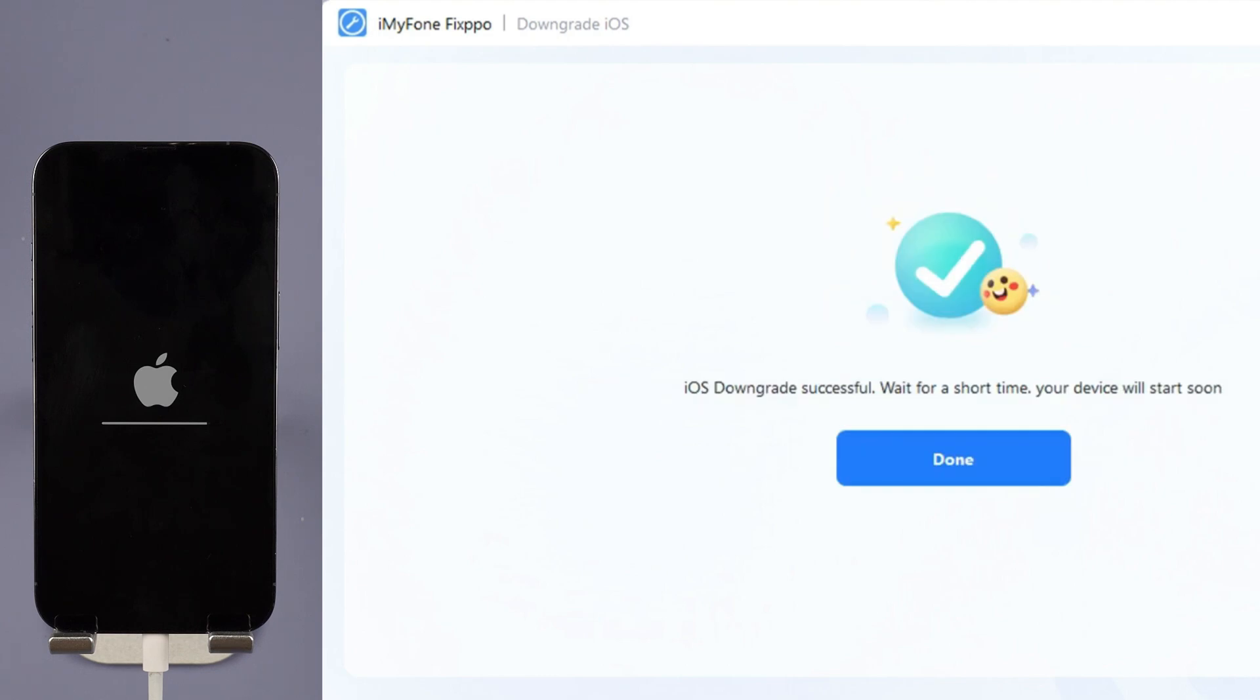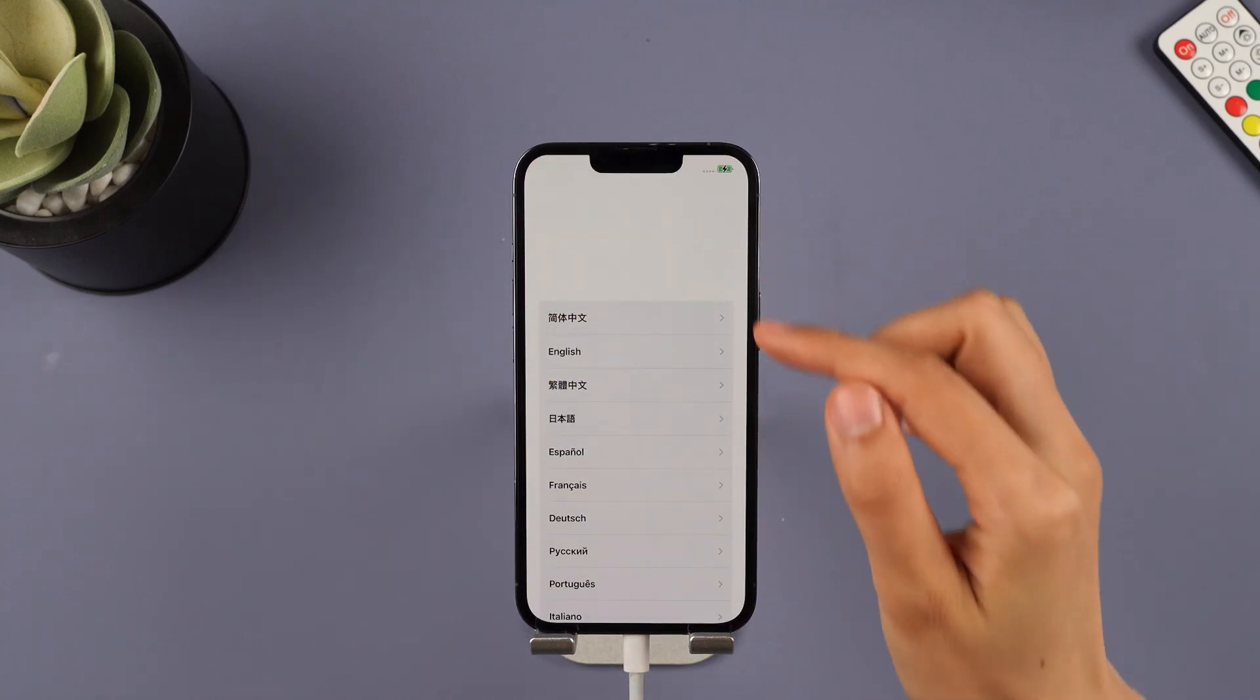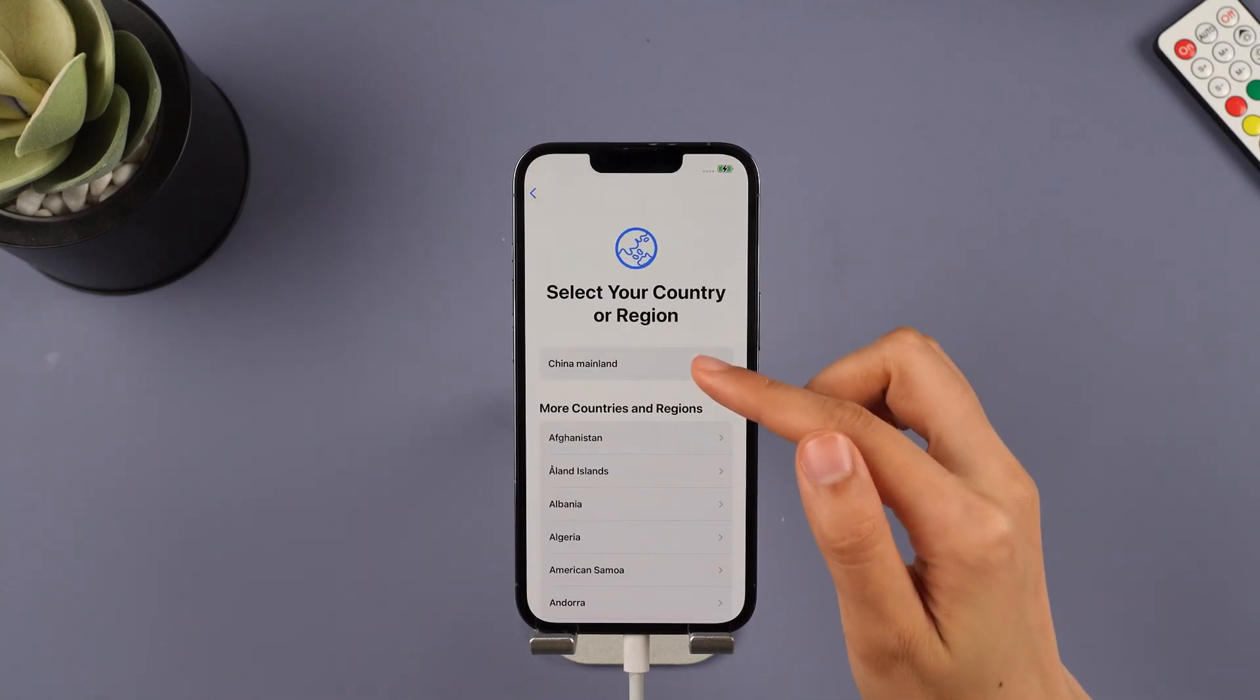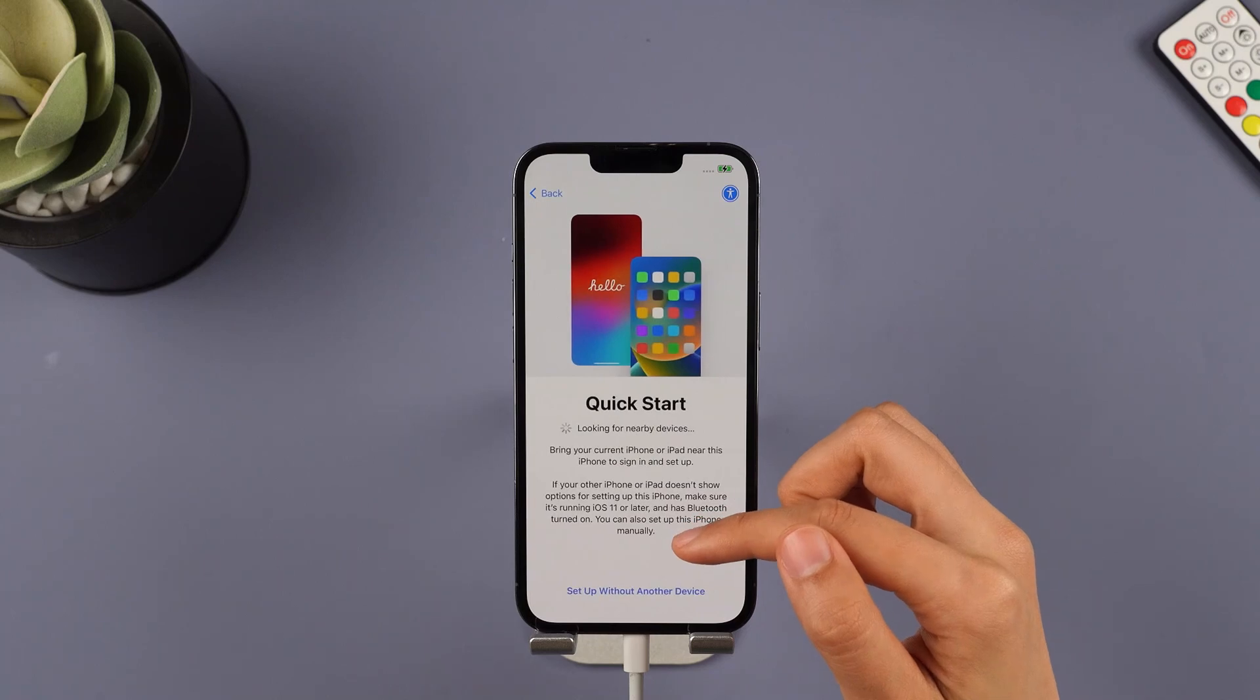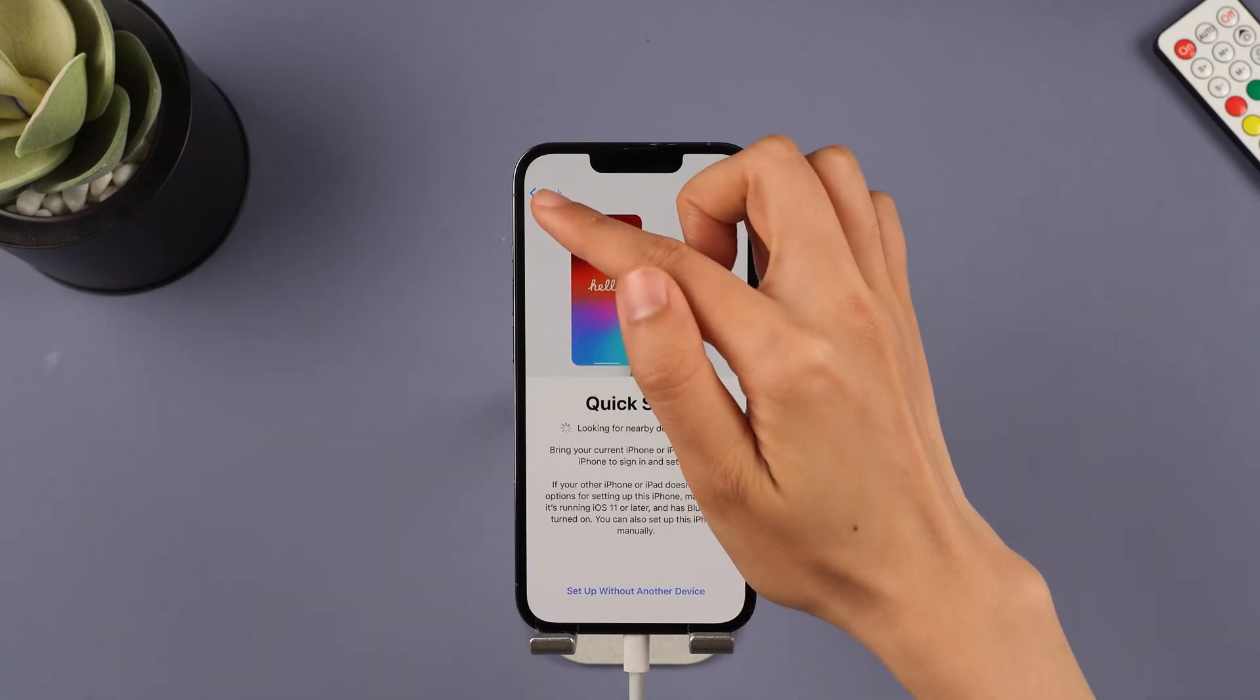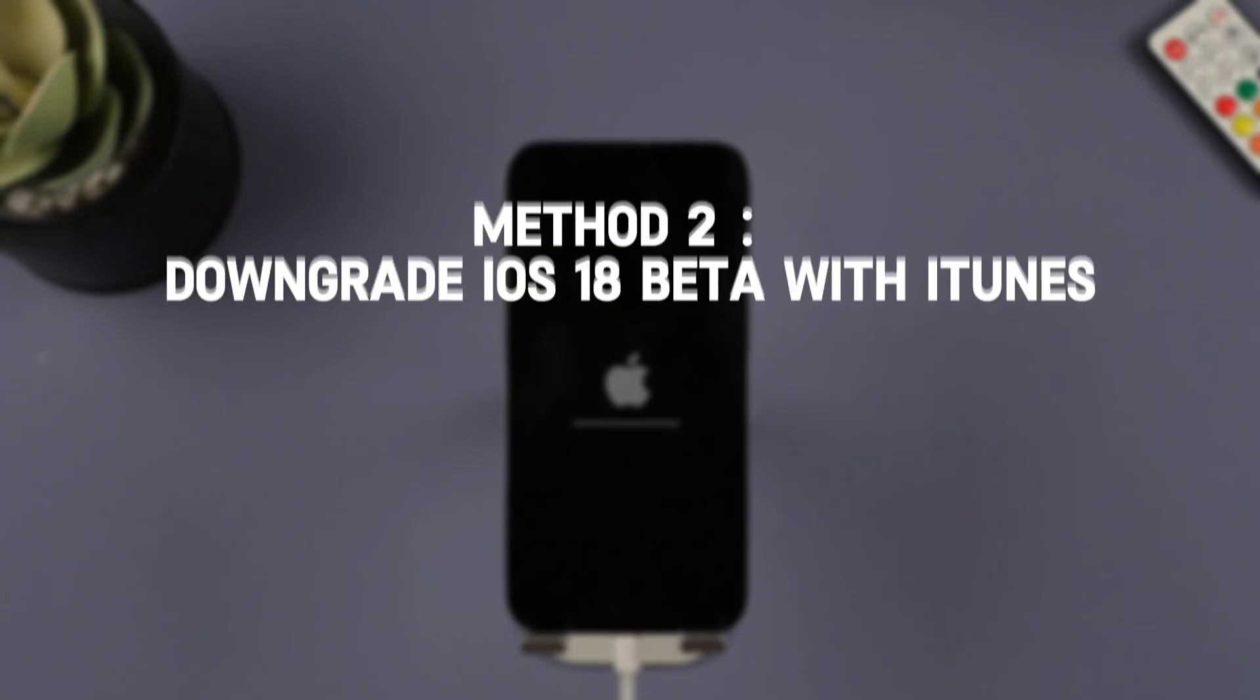In a few minutes, the downgrading process will be complete. Your iPhone will be rebooted automatically, and you can see that your iPhone is now reverted to iOS 17 from iOS 18 beta. Enjoy your previous stable iOS system.